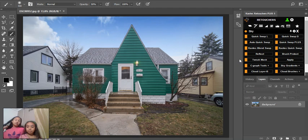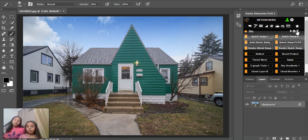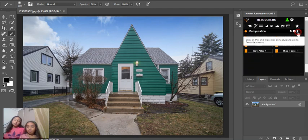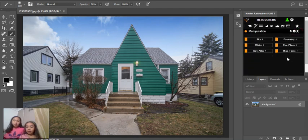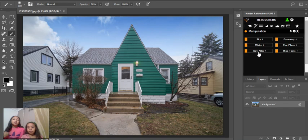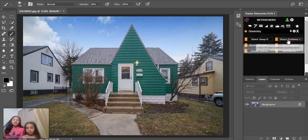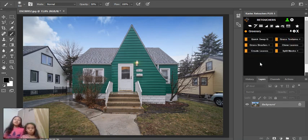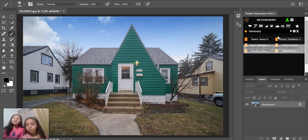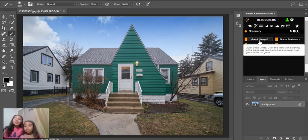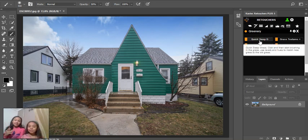And then you're going to greenery, and you're going to quick swap cheese, quick swap B.